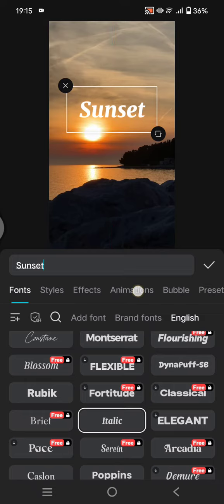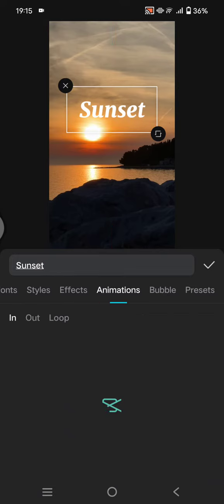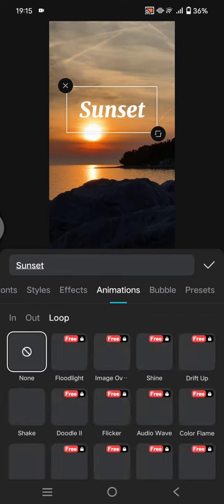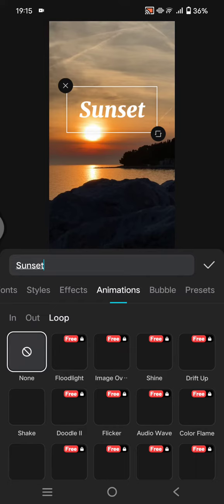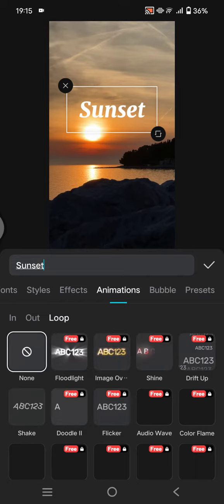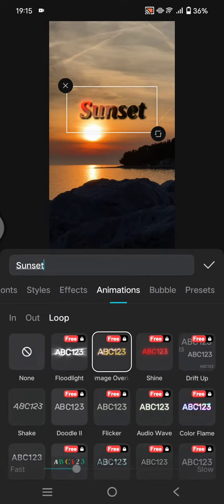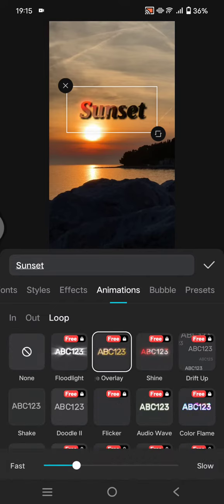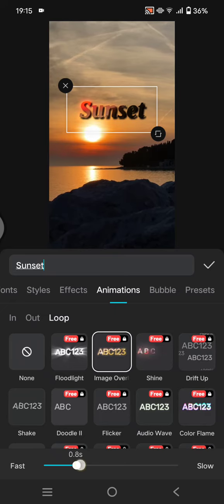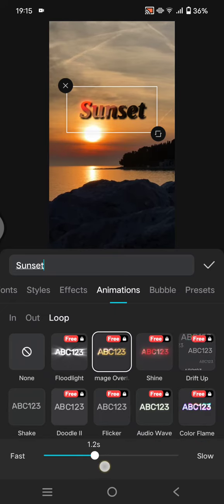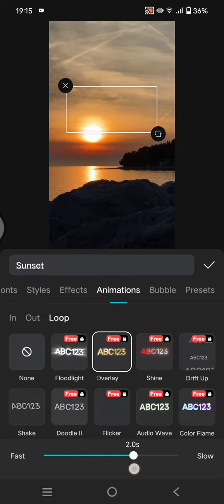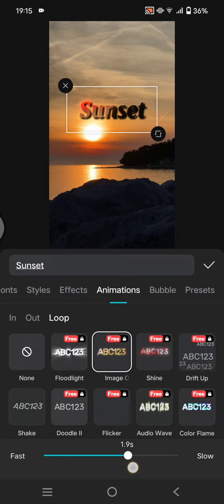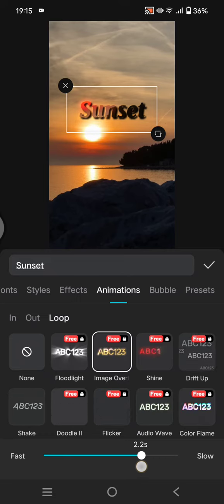And after that, click on animations, click on loop, and you need to select this image overlay animation so that you can get this transparent text on CapCut. Here you can also adjust how fast or slow you want the animations to be.